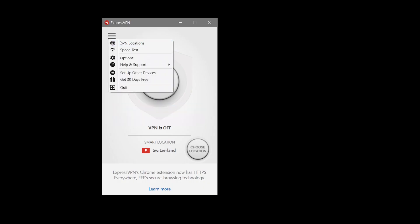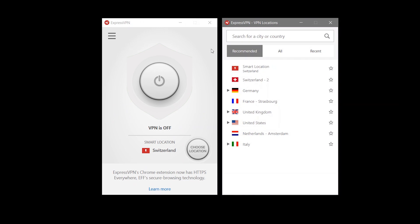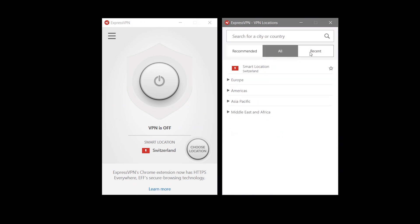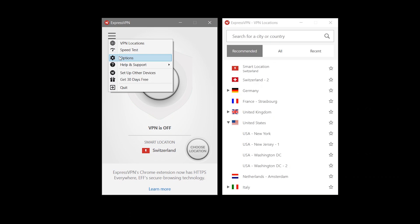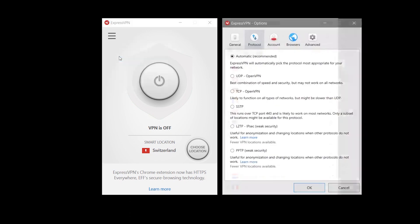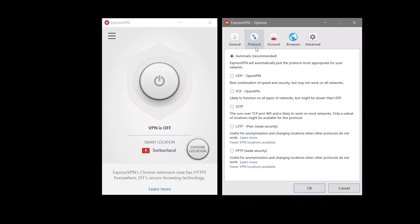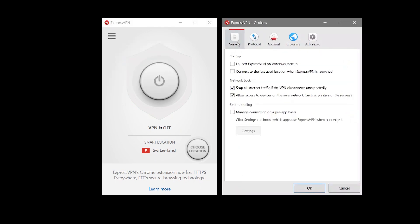We can see the app is clearly laid out with server locations they recommend or you've recently used and server locations are searchable. Menu options allow you to set the VPN client to connect upon boot, run on the last server used, and manage the connection for each app separately.